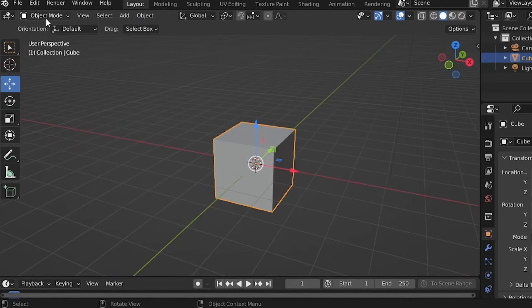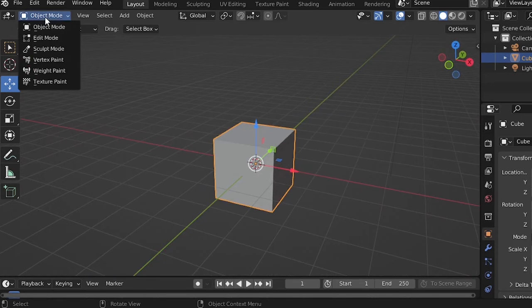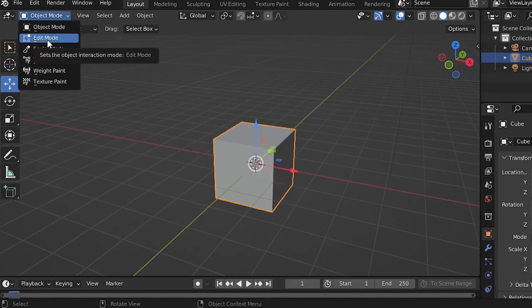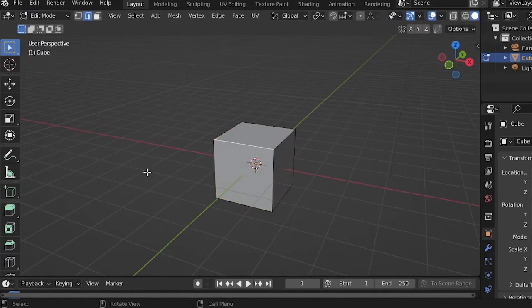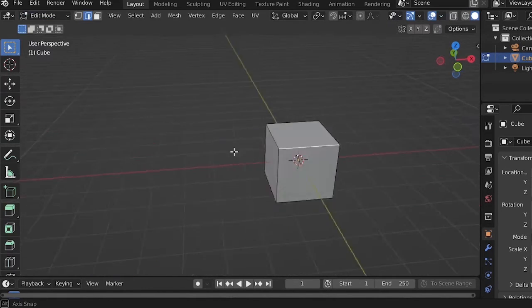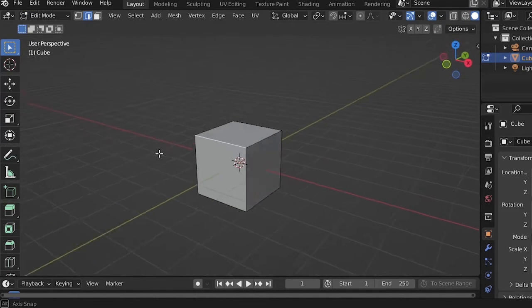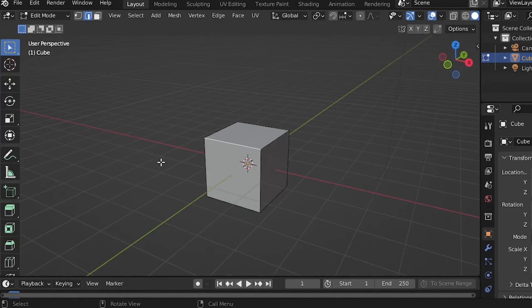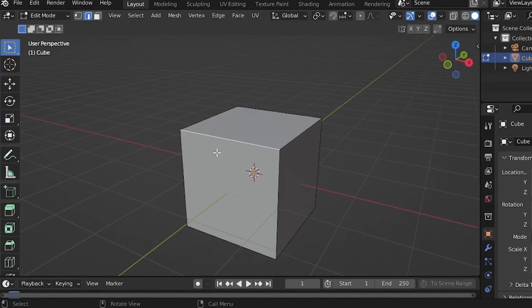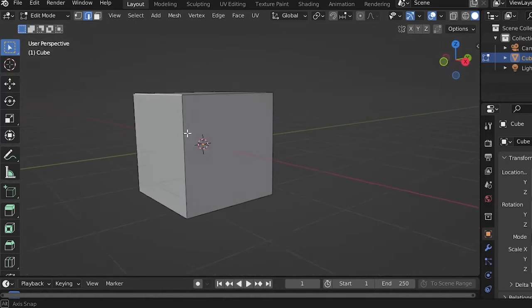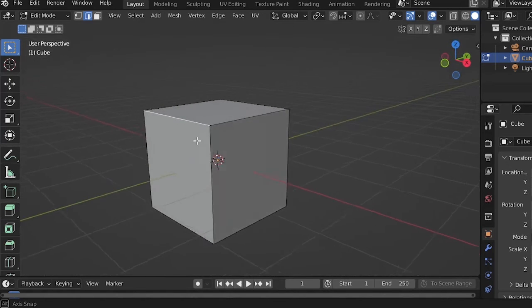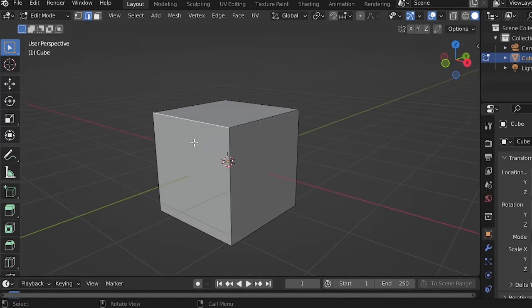To start being creative, you have to change from Object Mode to Edit Mode on your top left corner. In Edit Mode, you can start creating some custom shapes. You can create anything you want, whether it's a 3D character or a house. Create anything you imagine - the sky is the limit.